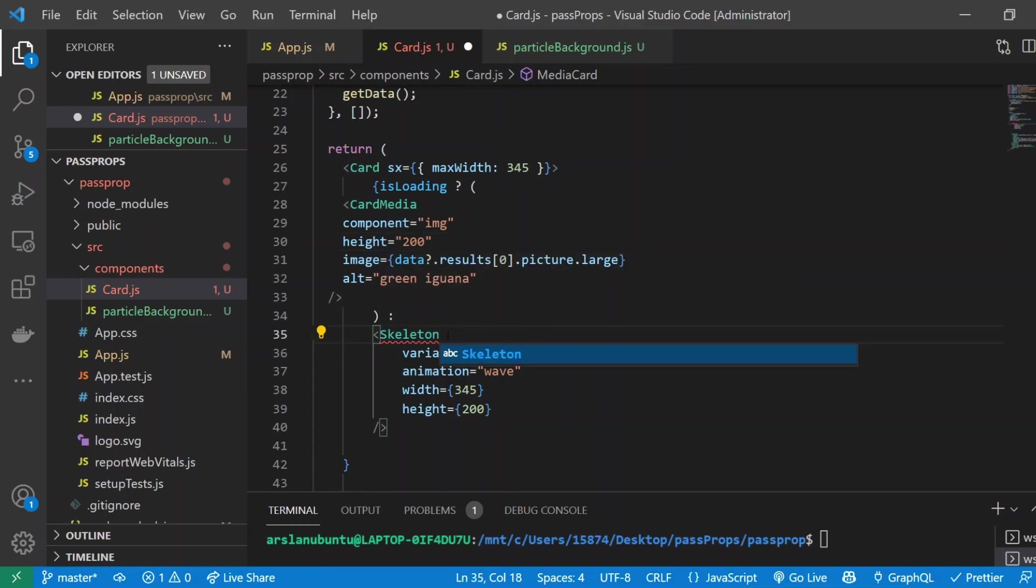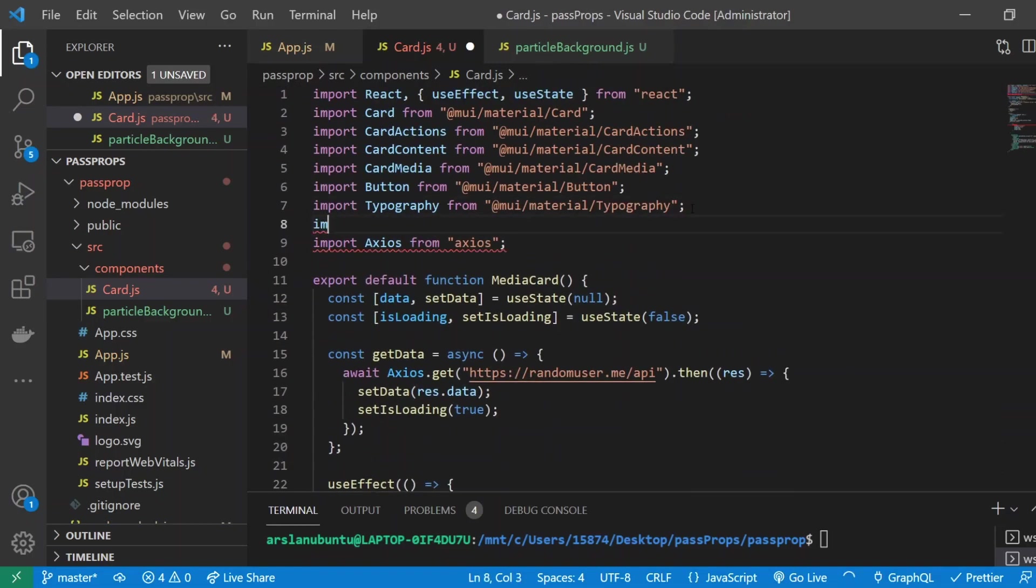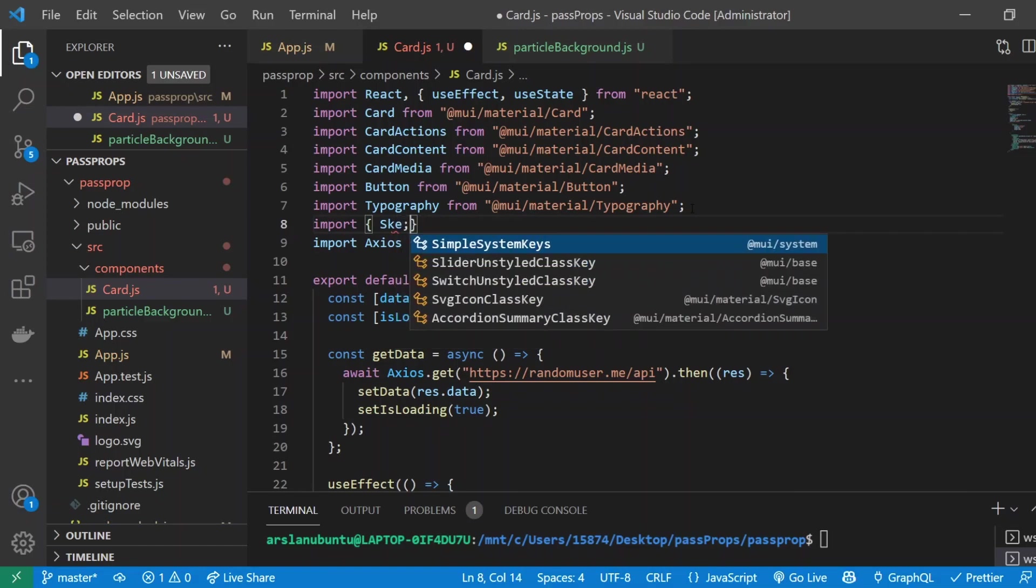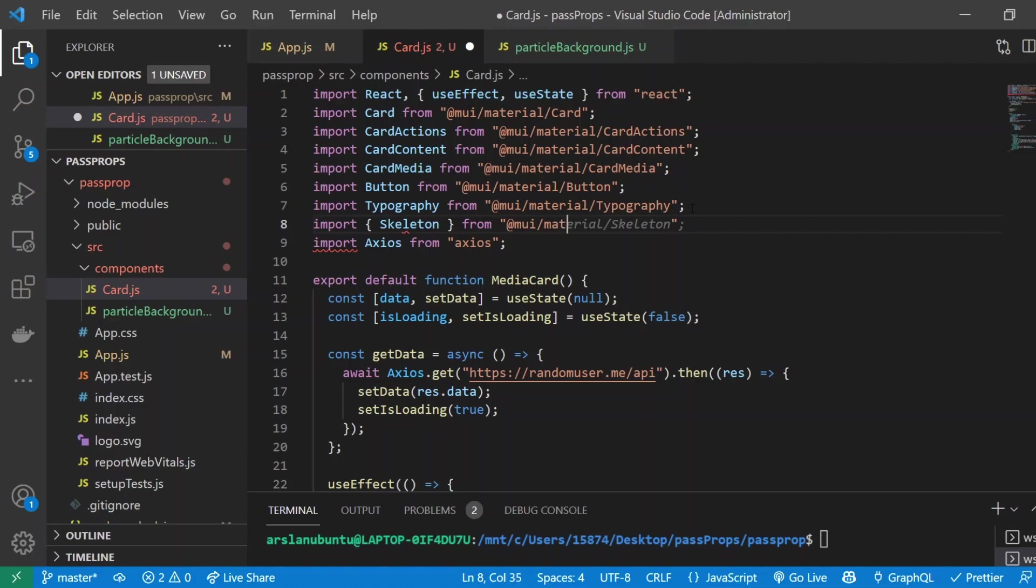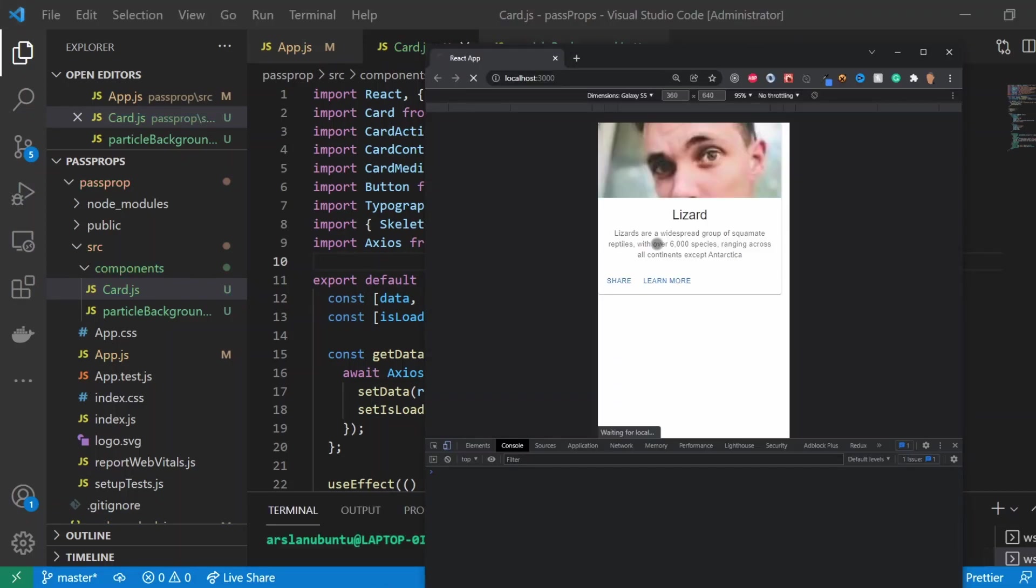Skeleton doesn't want to import, so we'll have to manually import it. To do that all we have to do is import curly braces Skeleton from @mui/material. That should give us what we want.